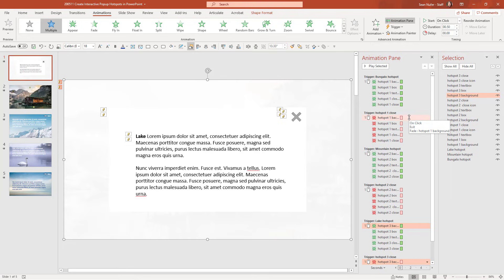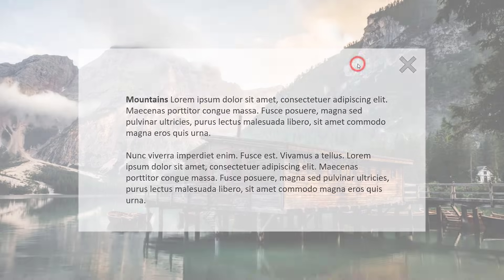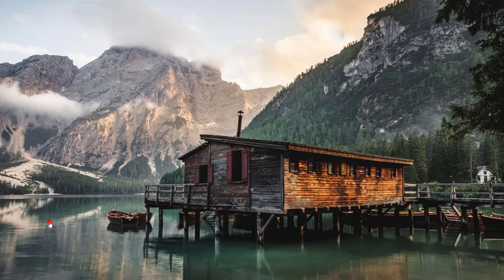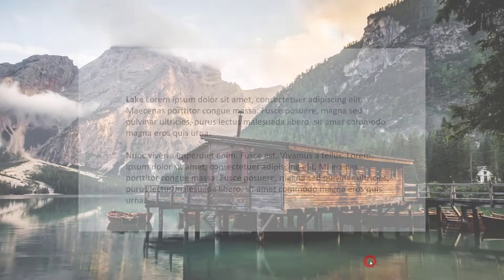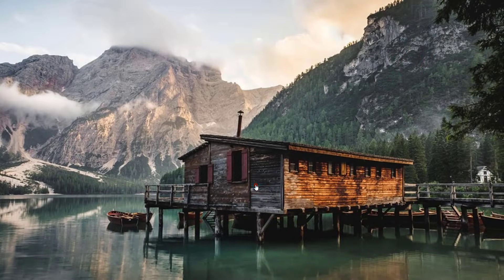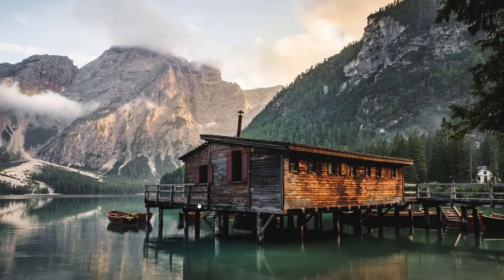Let's take a look at what this interaction looks like in a real environment. My cursor changes to a hand over the mountain shape — when I click on the sky, nothing happens, but when I click on a mountain, I get the mountain hotspot. I can't do anything unless I click the close icon in the corner. The lake hotspot works the same way — clicking anywhere on the lake brings up the lake text box. And the bungalow is the last one. That's how I have interactive elements via hotspots.